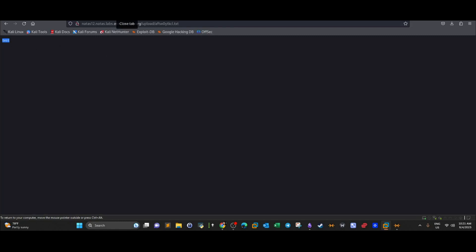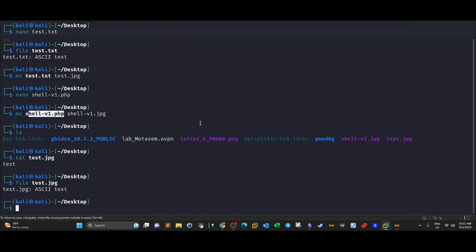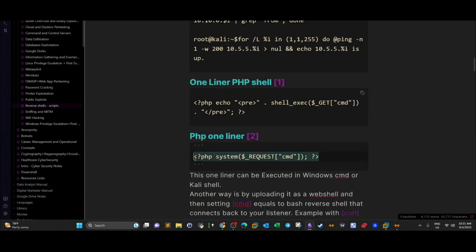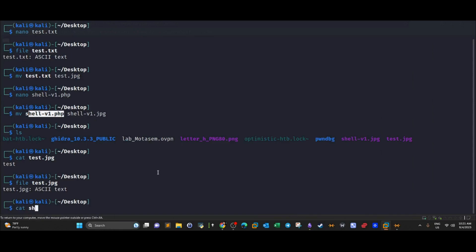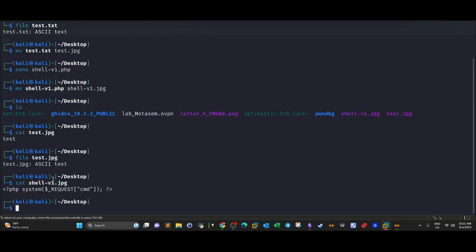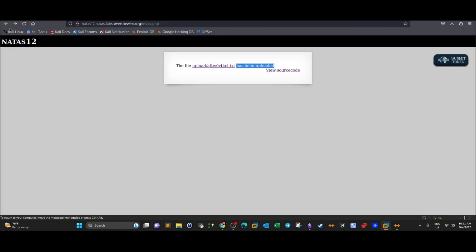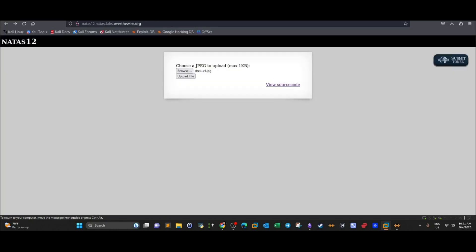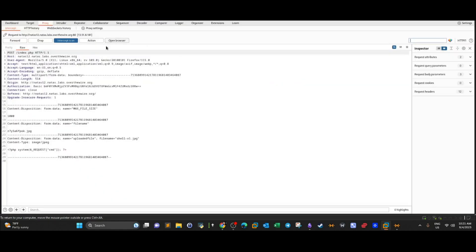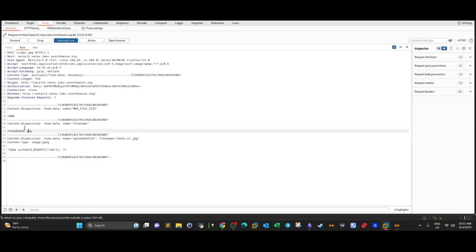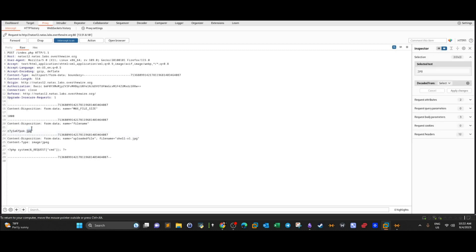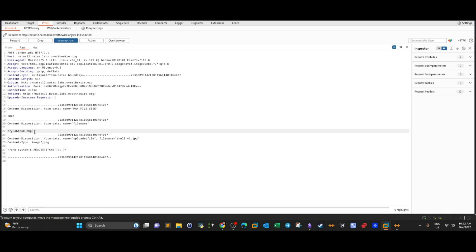The next step is to get a shell. I've created a shell file — a simple one-liner PHP shell that accepts system commands via the cmd argument. I changed the extension from .php to .jpg so it passes the form check. Going back, I upload the shell file and intercept the request before it goes through.